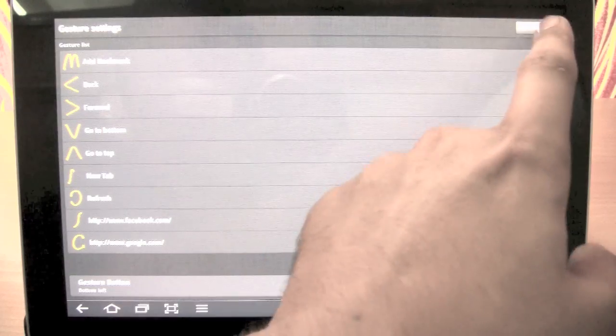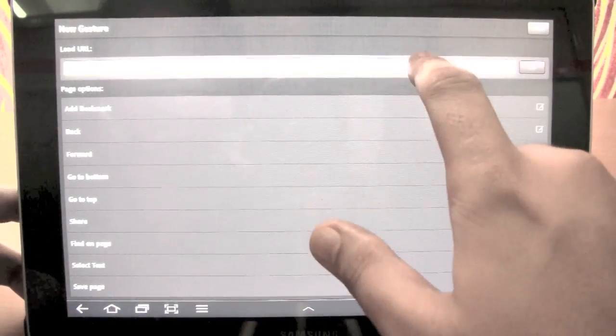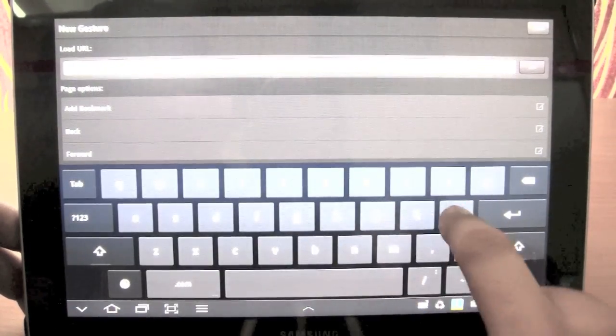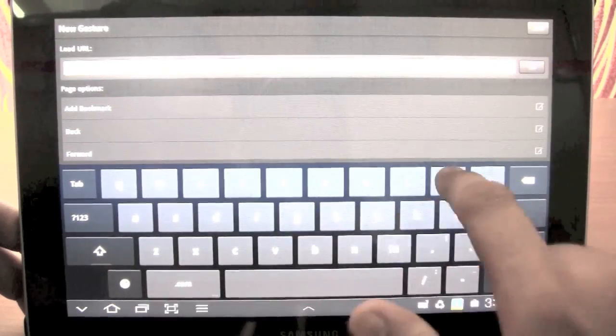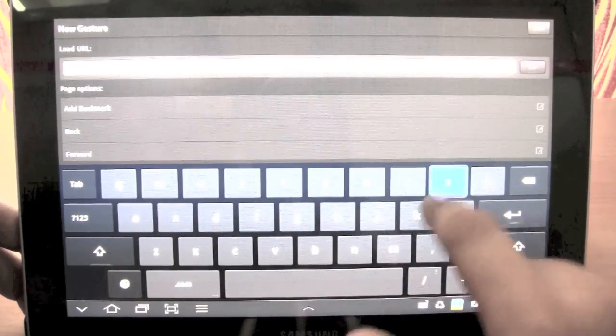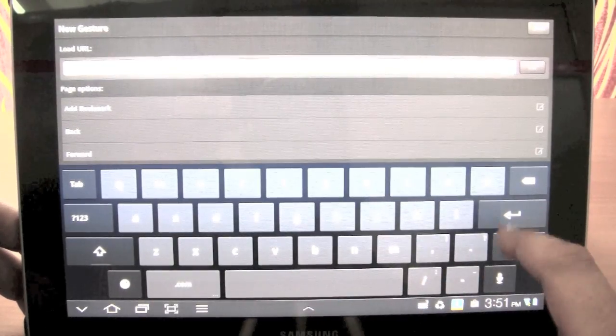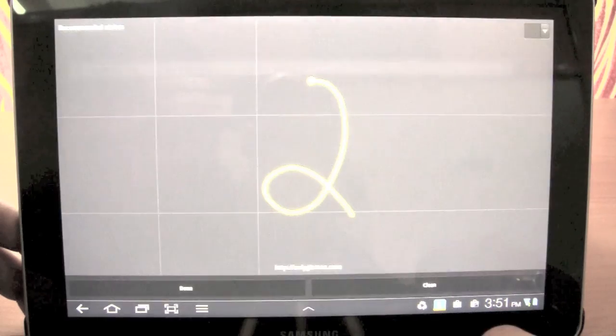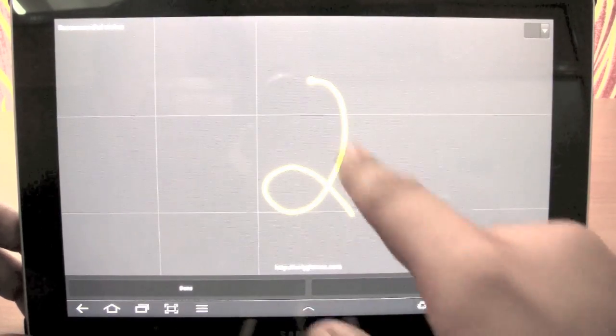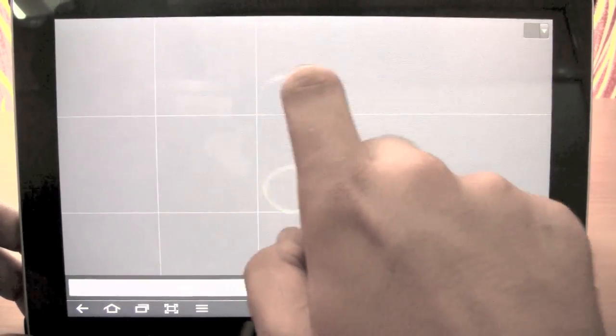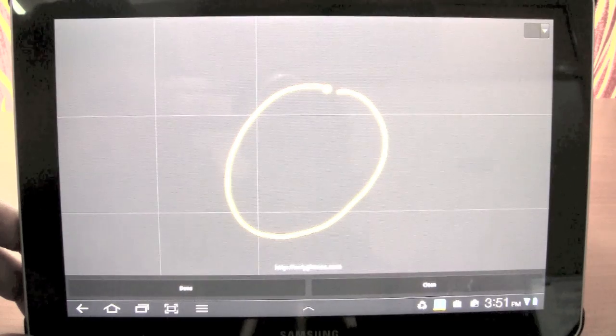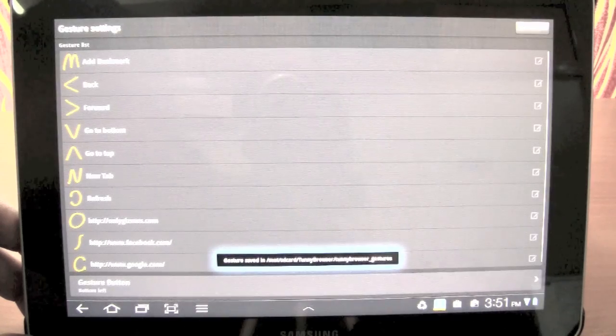We will add a new gesture for OnlyGizmos.com. So let's feed the URL first. It makes a suggestion for gesture, but we would instead choose to just make a simple O and we press done.